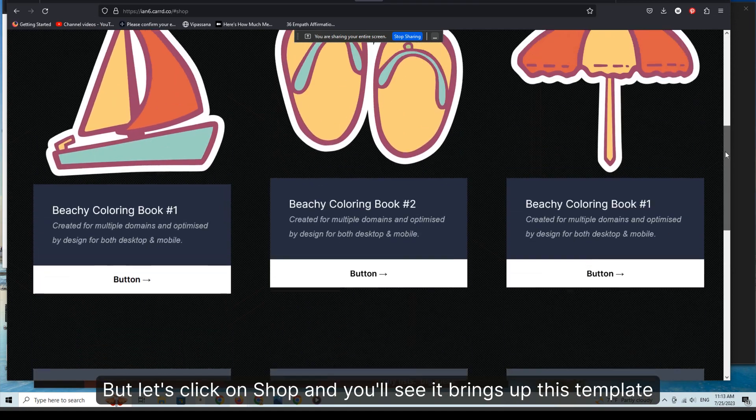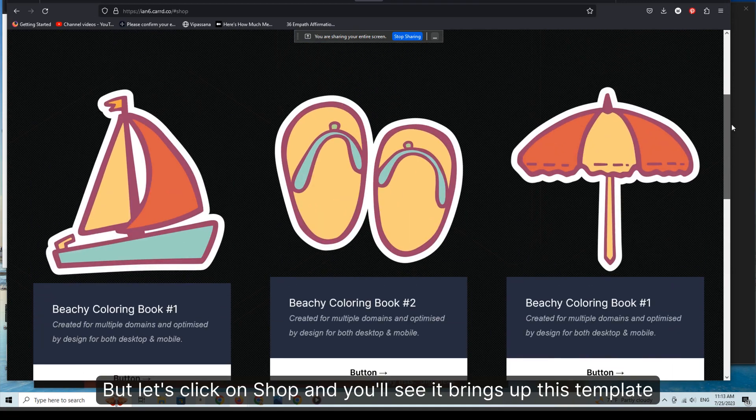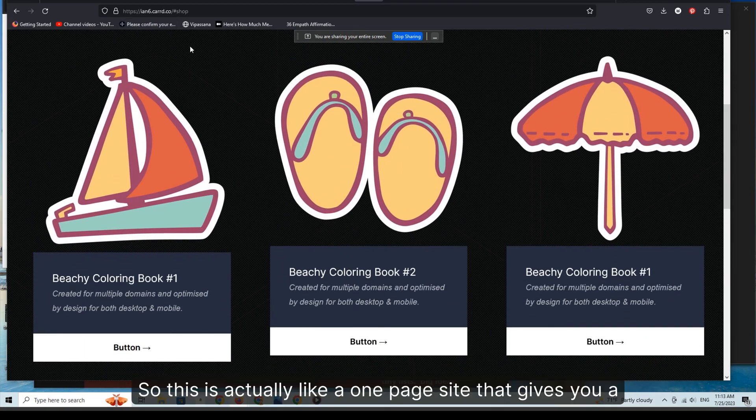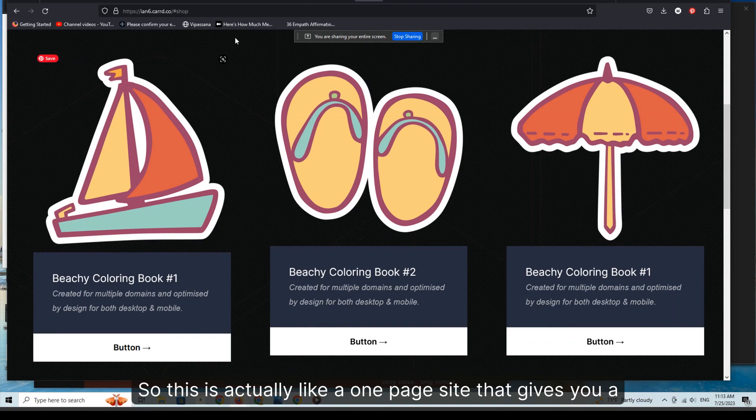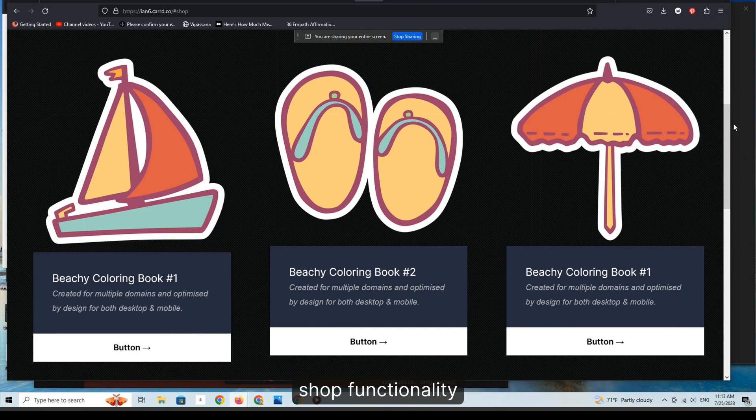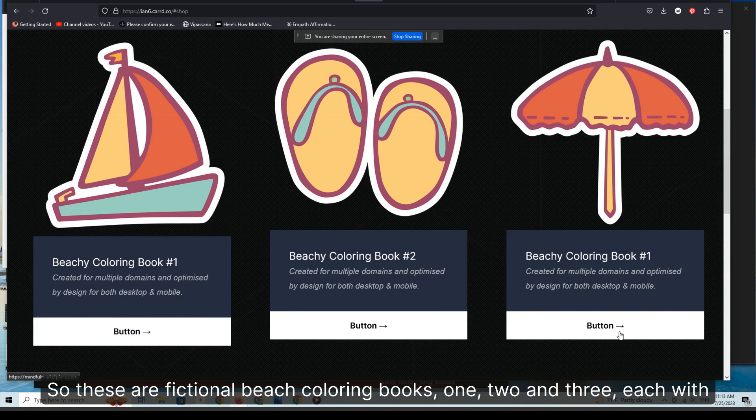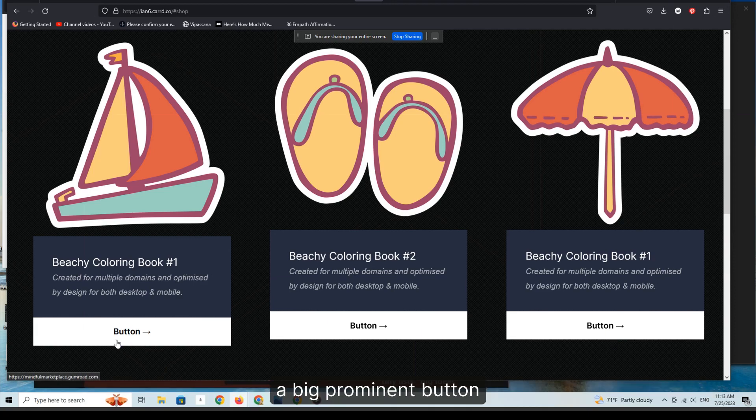So this is actually like a one-page site that gives you shop functionality. These are fictional beach coloring books one, two, and three, each with a big prominent button, and they're designed to actually promote products that you're selling on other platforms.